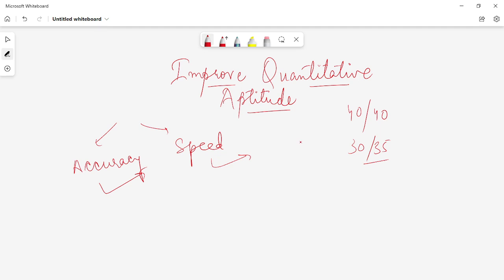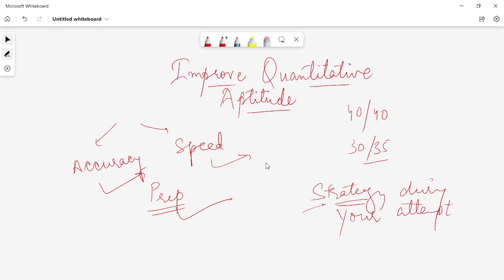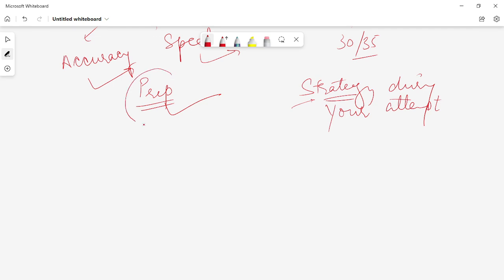We are going to talk about the main things here. First, you need to focus on the preparation of your questions, and secondly on the strategy during your attempt in the examination — not only how well you prepare, but also how you strategize which questions to encounter and in what sequence. I've already made a video about preparation, covering sources and test series for quantitative aptitude. I'll put the link in the description and in the flashcard.